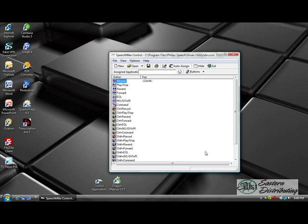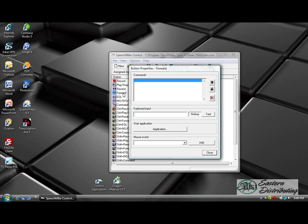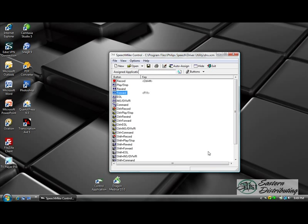Okay it brings me back to the control application. Again I'm going to program the fast forward button as well to jump to the next cursor fields within our template. So to program that, double click on the button icon. It defaults to keyboard input. Press F11. Once it's there click close. I've just programmed two of the speech mic buttons to do various tasks.